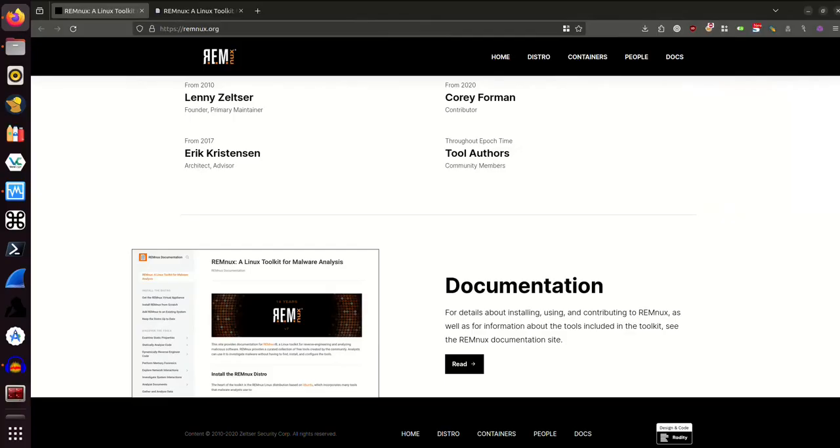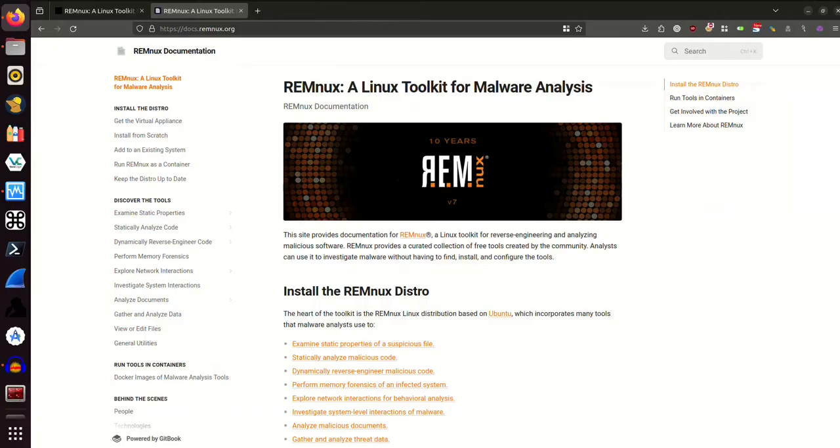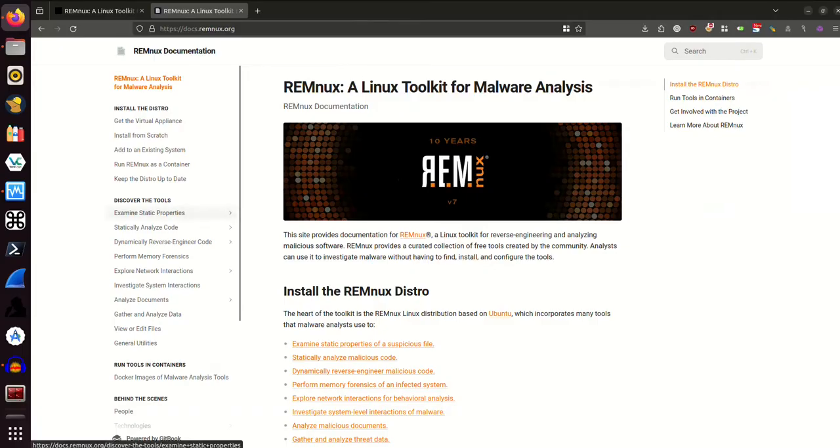They have really nice documentation for this operating system. So we're going to go over here and take a look at the documentation page. This pretty much walks you through everything you need to know and it also goes into great detail about the different ways you would use this and the different tools that are installed on this distribution. You can see over here on the left-hand side under the Discover the Tools section.